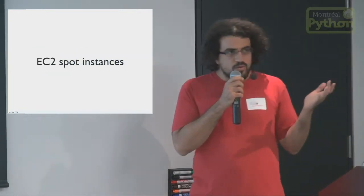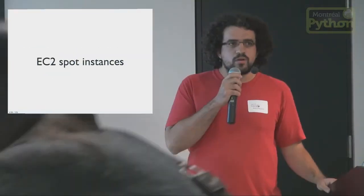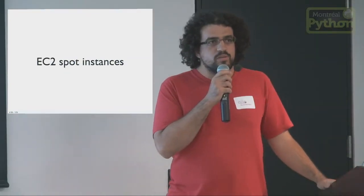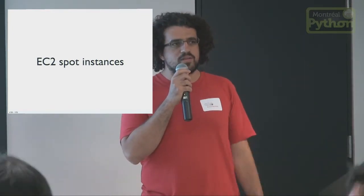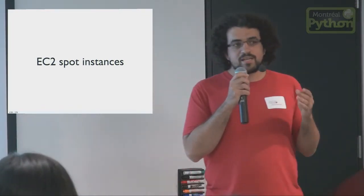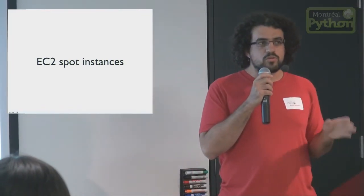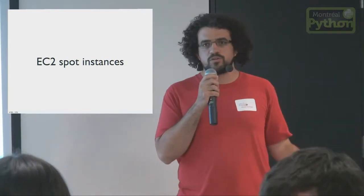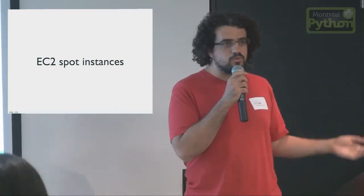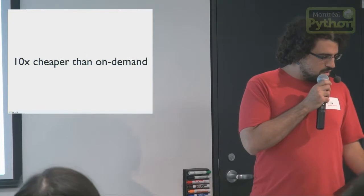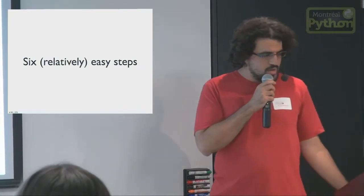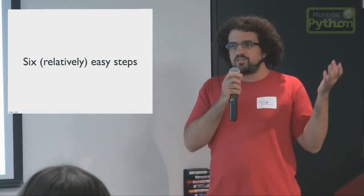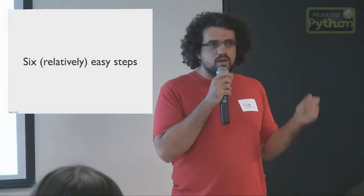And the great thing is EC2 sells their surplus capacity at like 10 times less than the regular price. So you can get a machine with 200, not quite 250, but 244 gigs of RAM for 34 cents an hour. So yeah, quite a bit cheaper.